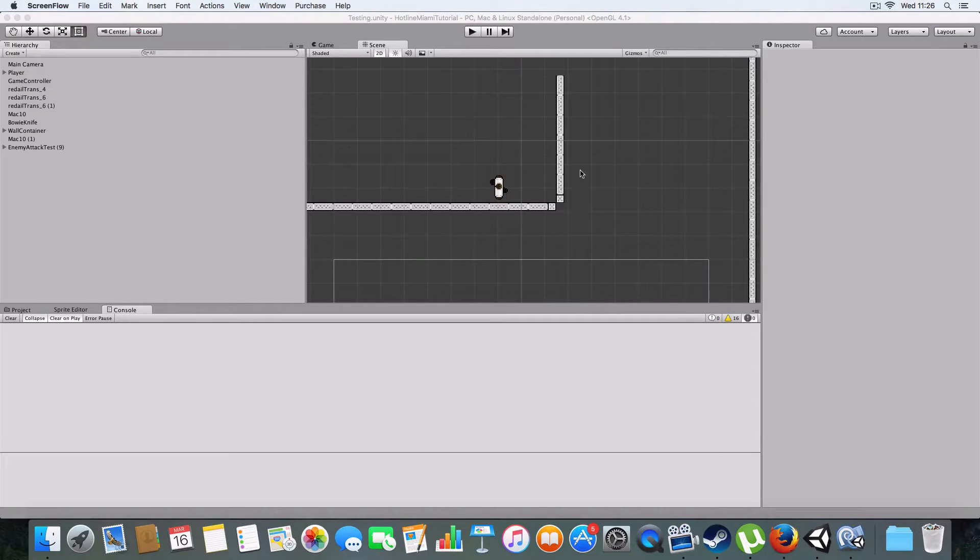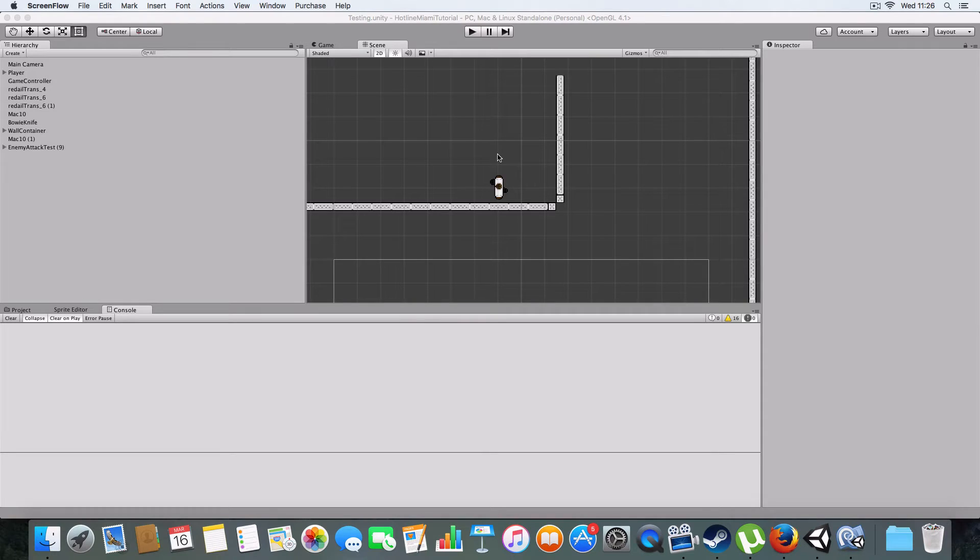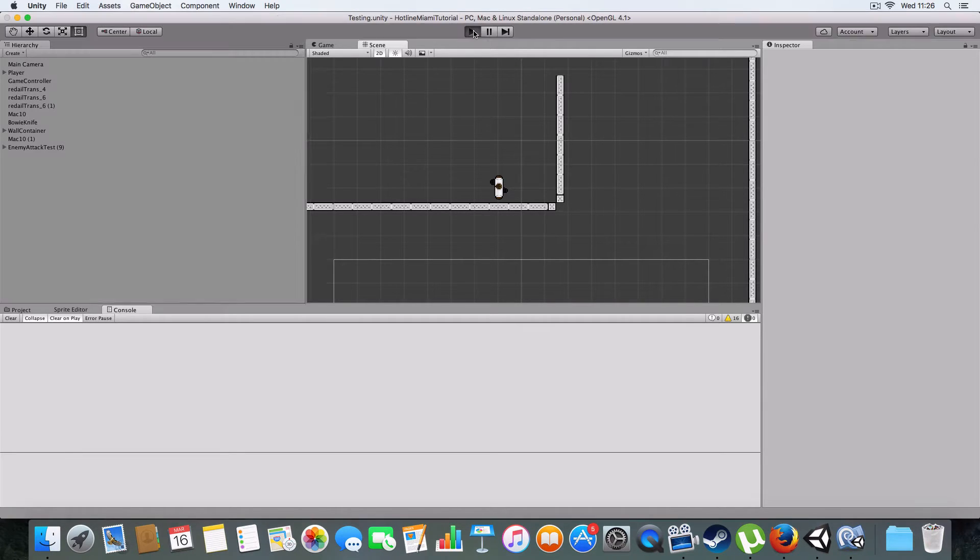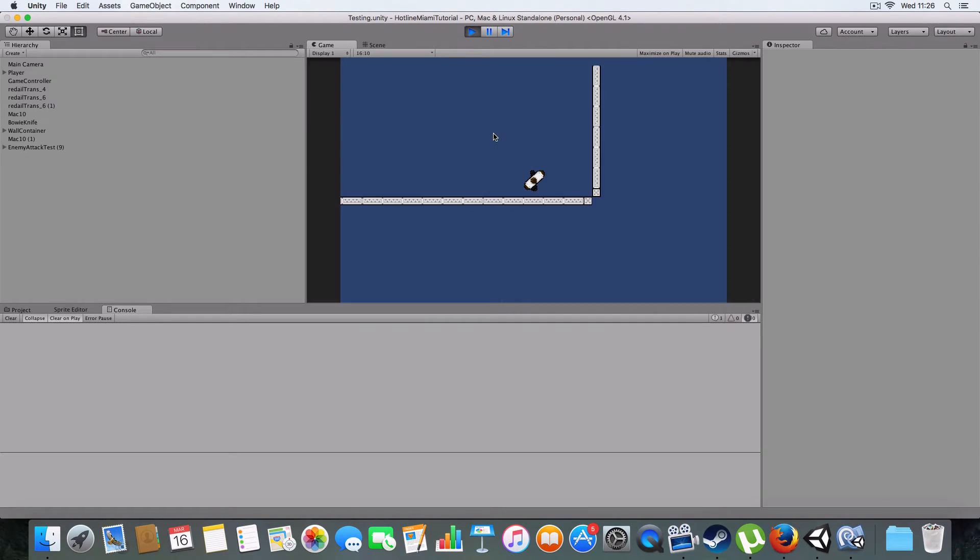Hello and welcome to part 8 of my Hotline Miami clone in Unity tutorial. Today we're covering enemy animations.